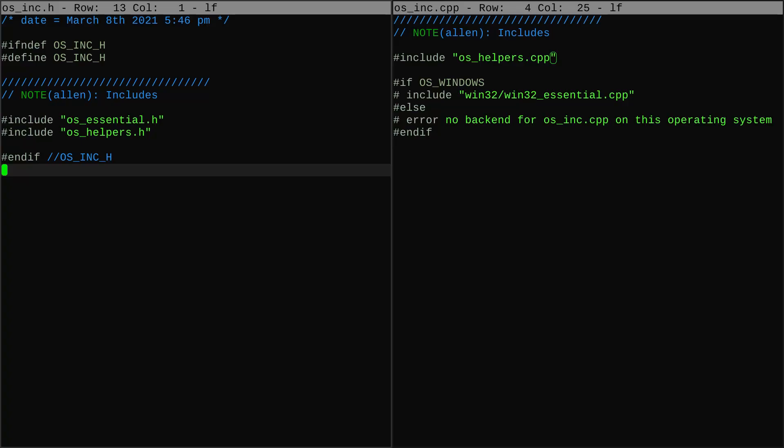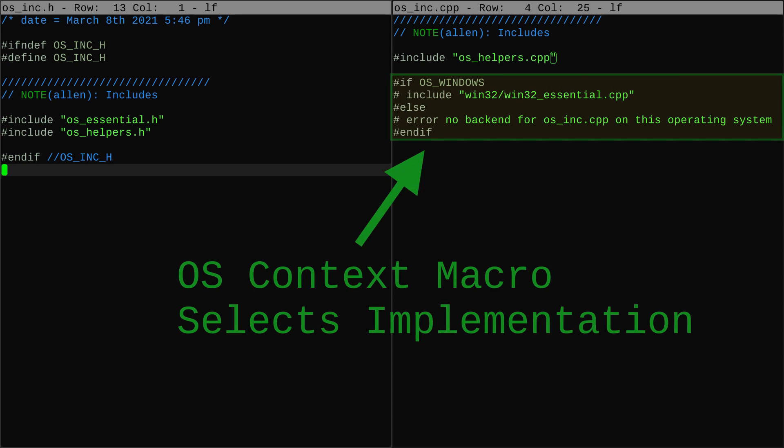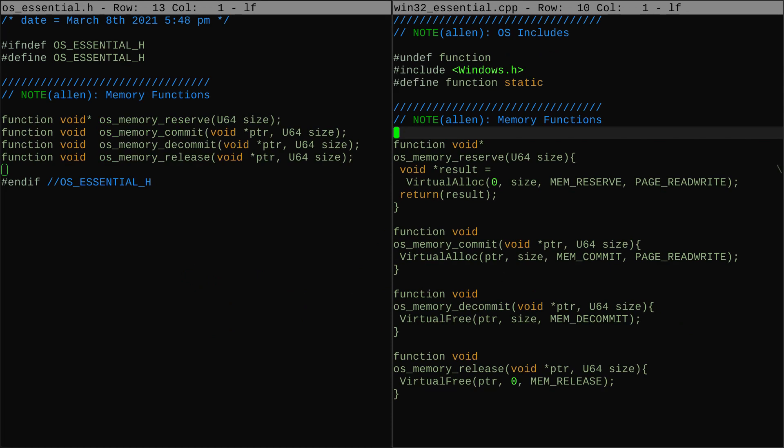I've organized the includes for the operating system layer the same way I did with the base layer, by giving it an .inc file where I can organize out the other includes — that way users only include one file and the details get sorted out behind the scenes. It's even better here because when there are multiple backends, the task of linking up each context to the correct include can be written in one place. I set up os_essential.h as the header for the most fundamental features, and win32_essentials.cpp as the implementation for all of those things.